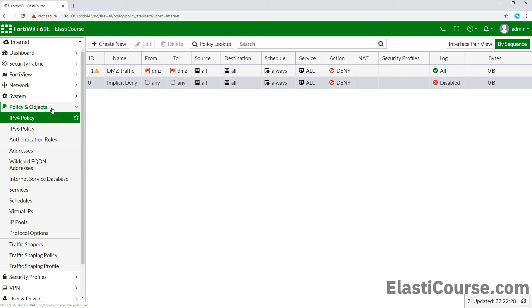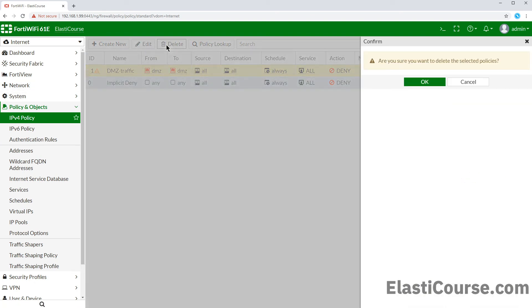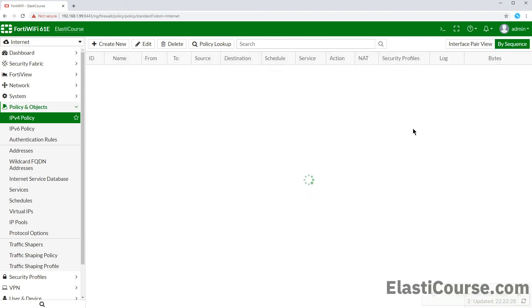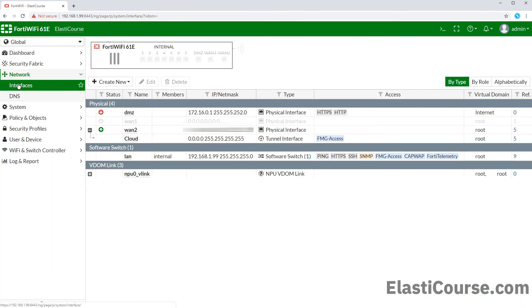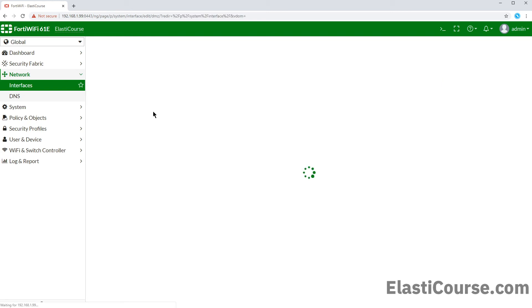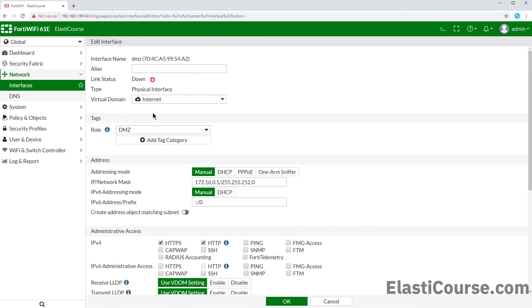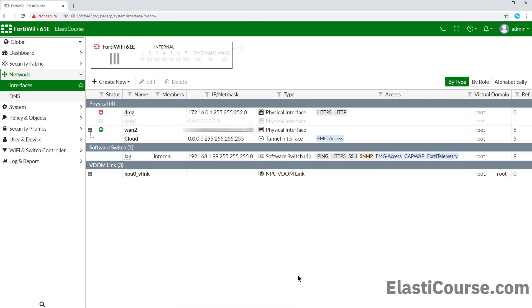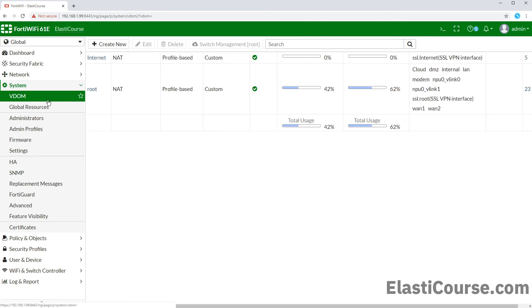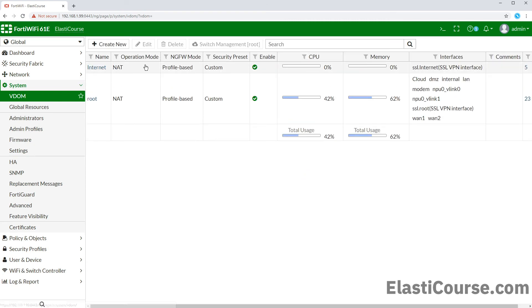What we need to do first is to delete the firewall policy to clear off the dependency on the DMZ port. Then we will be able to change the DMZ interface VDOM from internet to root. And now we will be able to delete our VDOM as it has no dependencies.